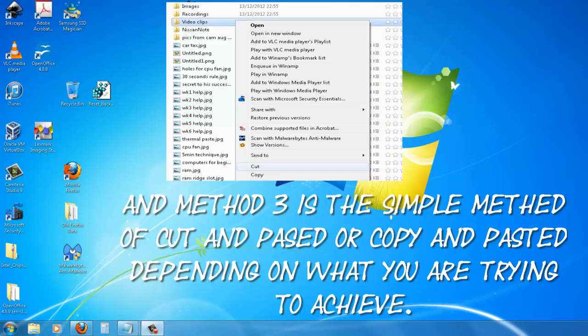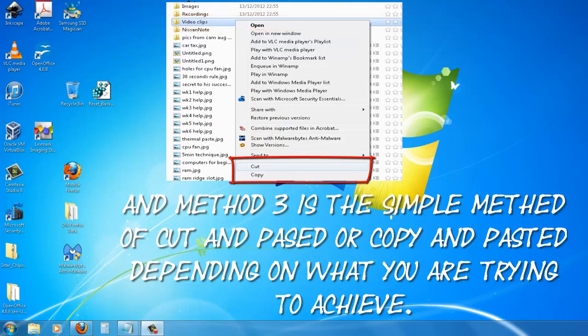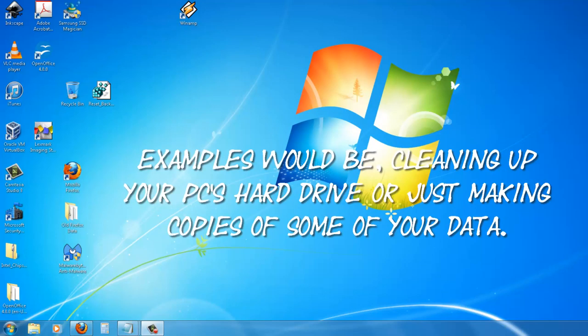The third method is the simple method of cut and paste or copy and paste depending on what you are trying to achieve. Examples would be cleaning up your PC's hard drive or just making copies of some of the data.